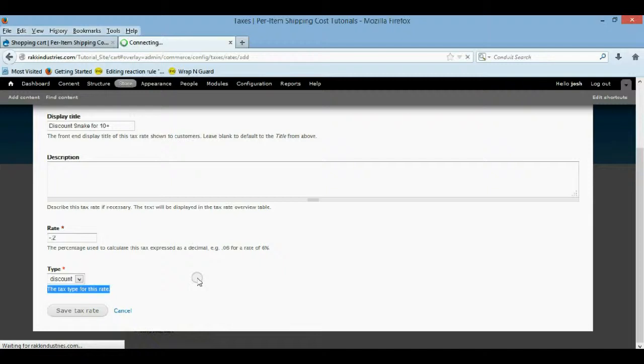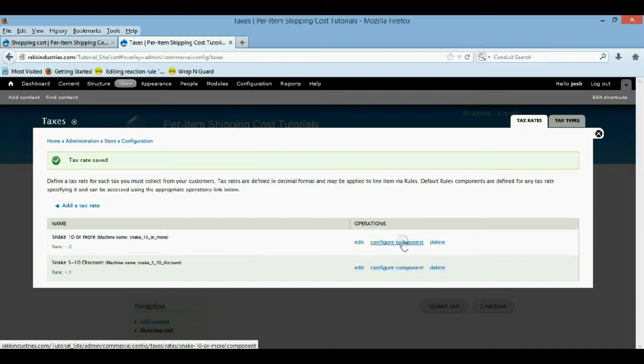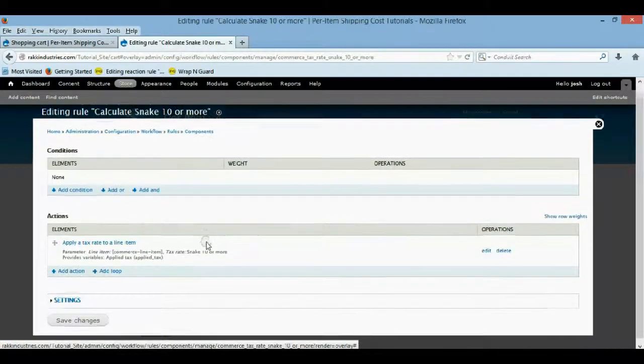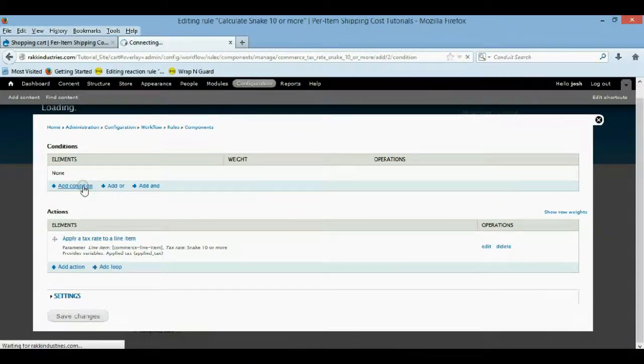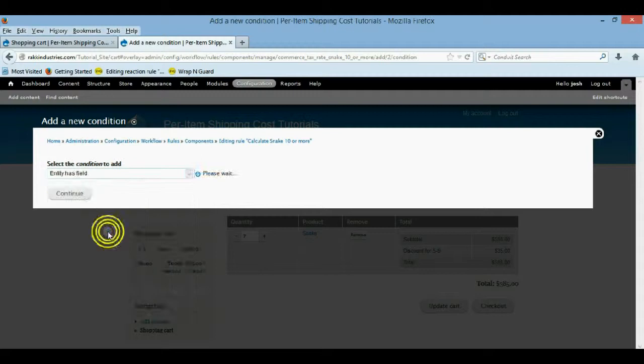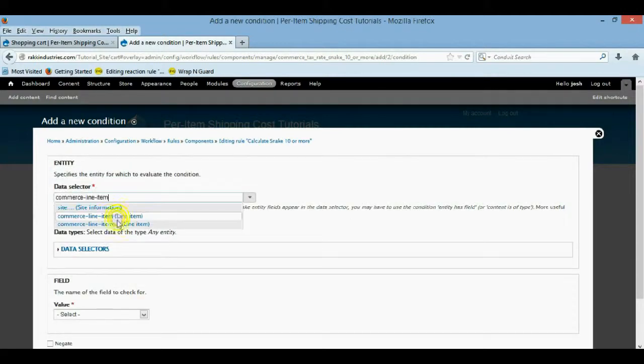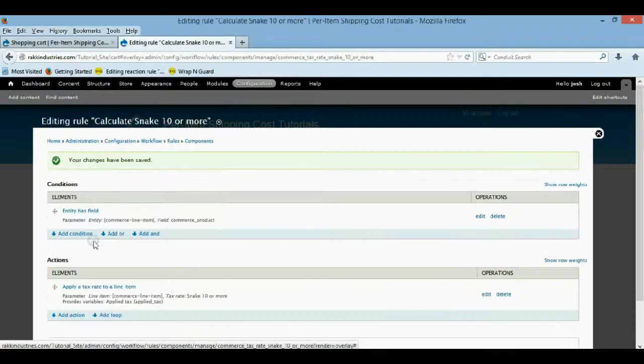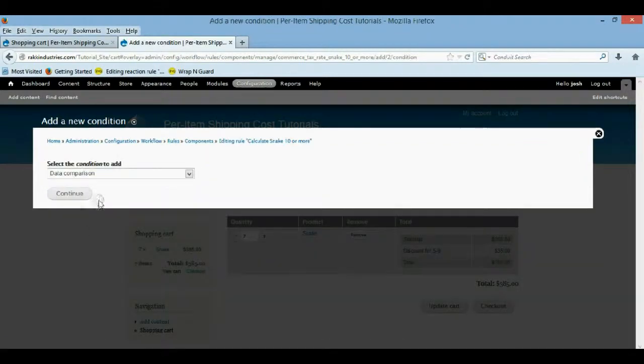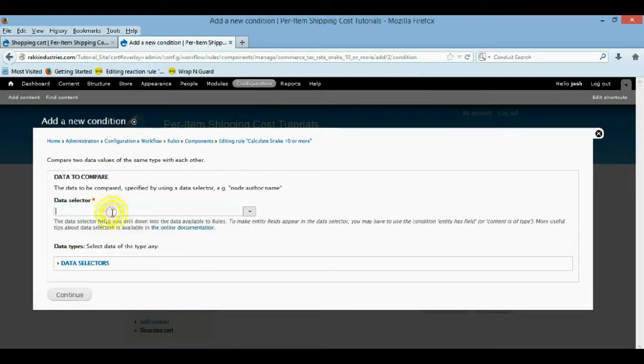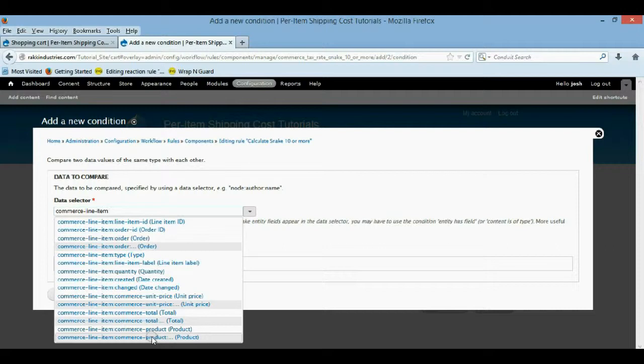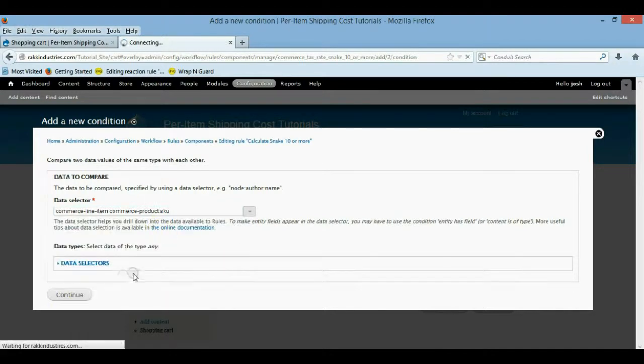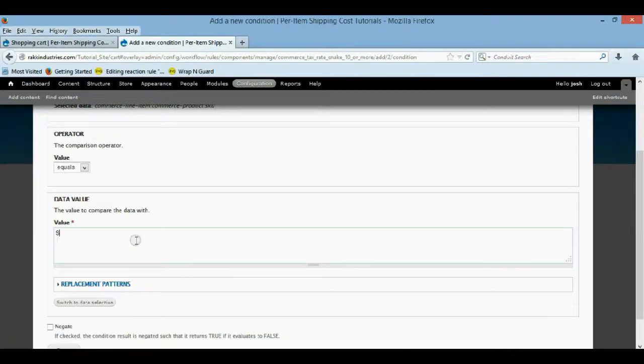And this one is just the same kind of conditions. So we're going to configure the component real quick of 10 or more. And we're going to bring the product into scope. So we want an entity has field. And it's a line item. And it's a commerce product. We're going to save that. But now we need to bring the condition that it has that skew. So data comparison. Line item. It's that product. And it has a skew. It should just be, it should equal to snake 001.